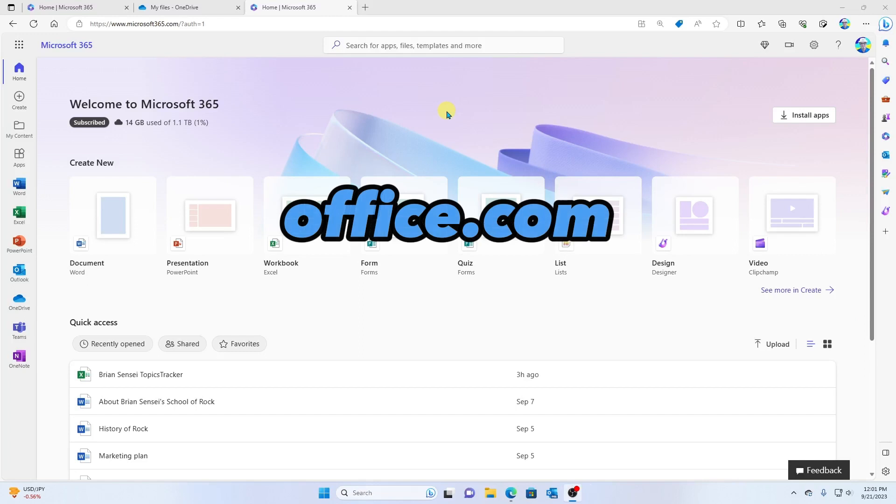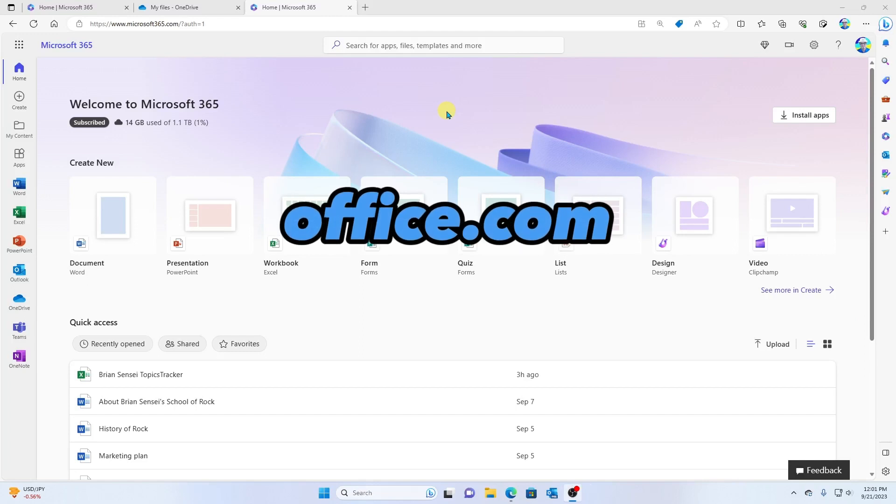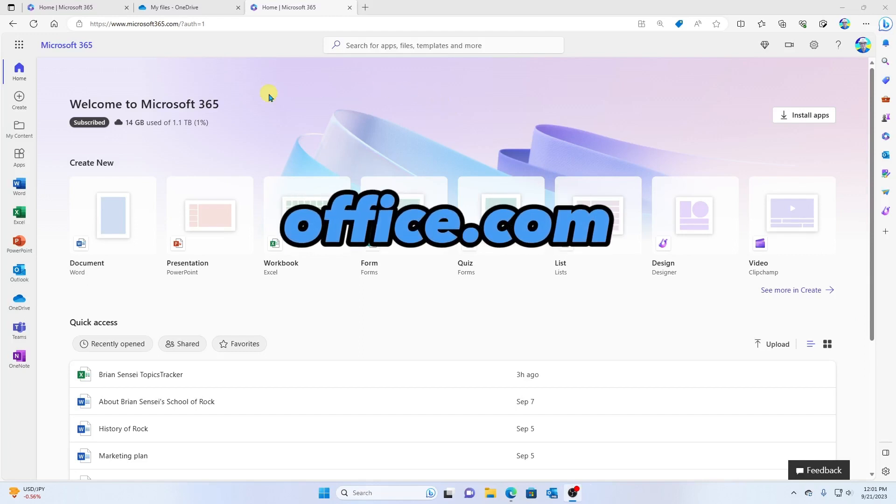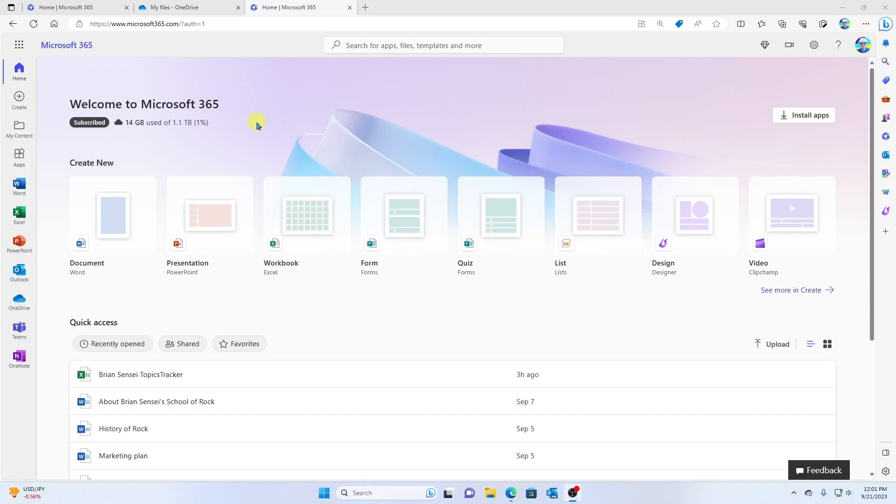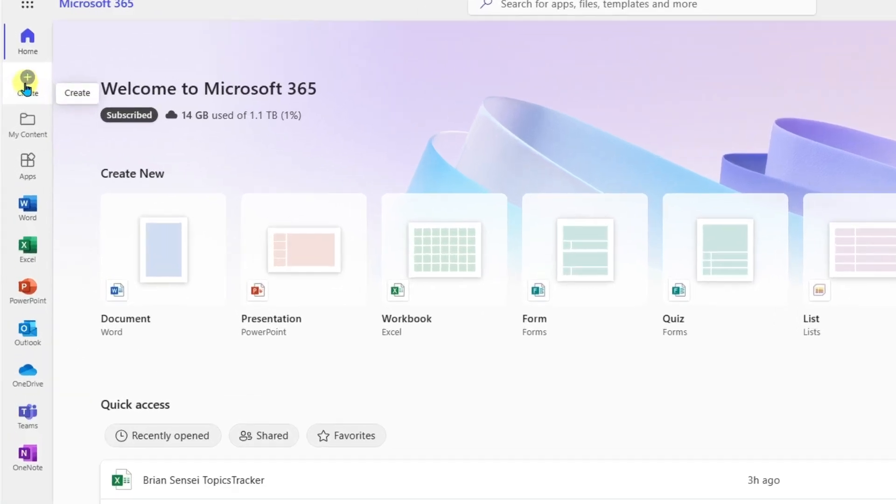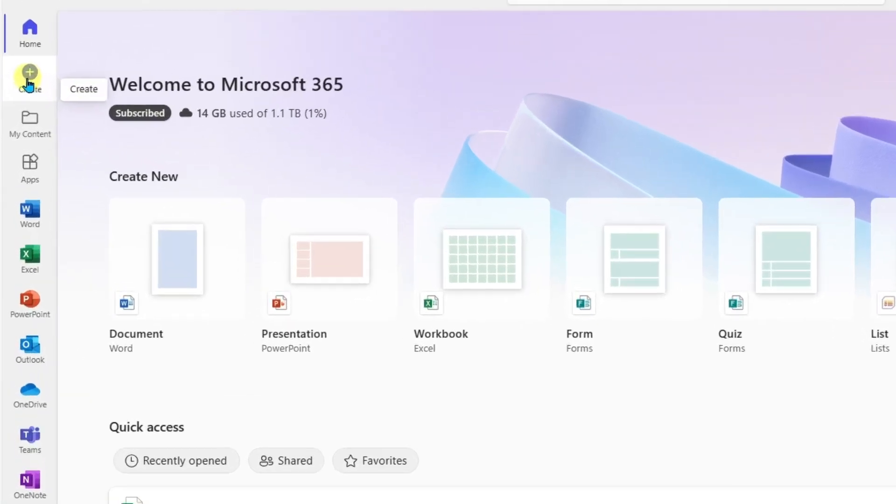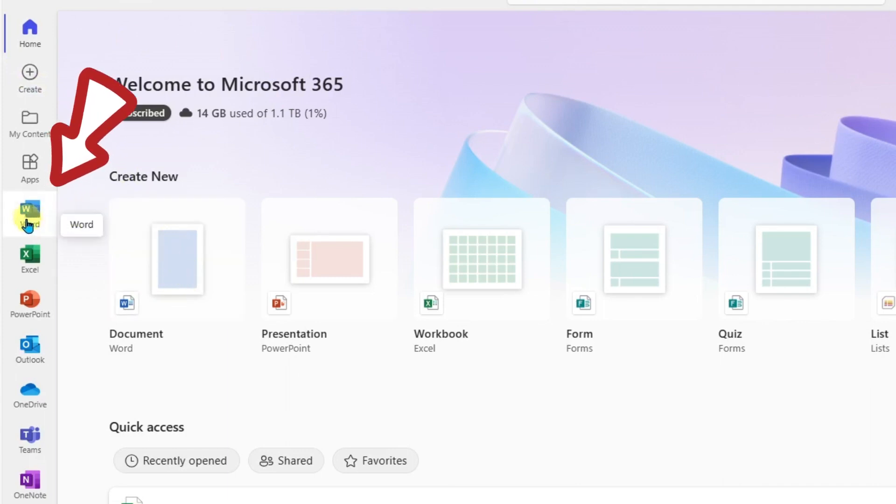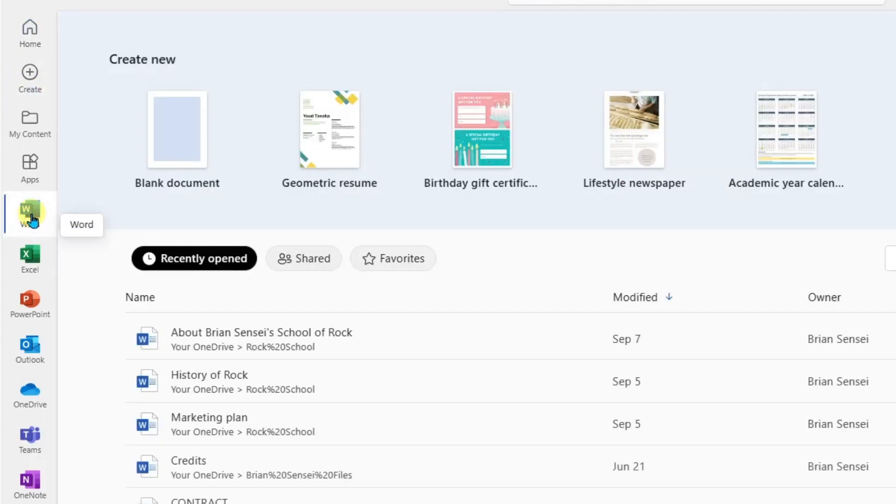Okay, so here I am at office.com, the Microsoft 365 home page. Now, all I need to do is launch a new Microsoft Word document, and I can either do that by going to create, I can go to Word document here, or I can go ahead and click on the Microsoft Word app. Let's do that, and let's create a blank Word document.